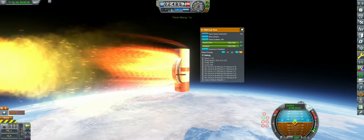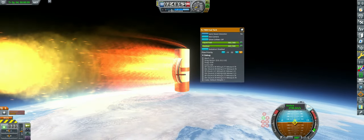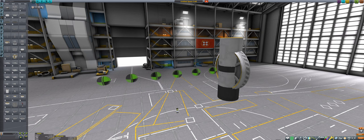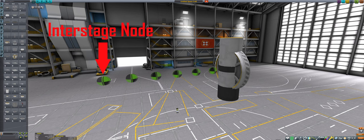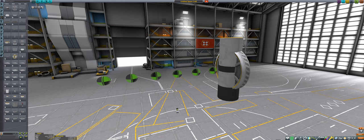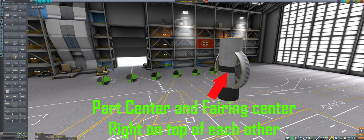This fairing is absurdly short, yet still shields this fuel tank. Since the fairing panels are shorter than the distance to the farthest interstage node, the distance to the interstage node is used instead for the fairing diagonal check, which results in a larger diagonal than the fuel tank, and since the fuel tank is centered in the fairing, it also passes the other two checks.